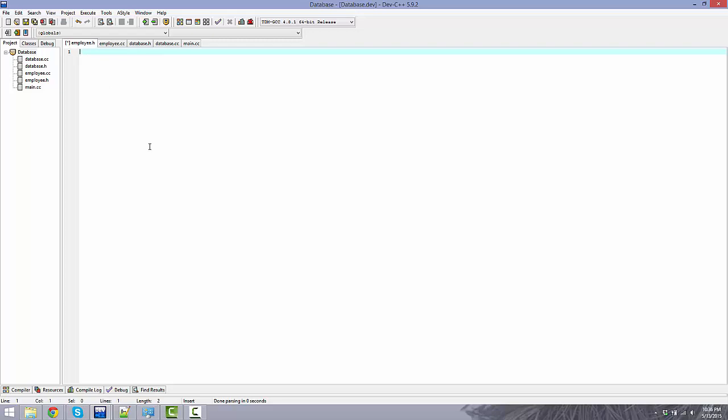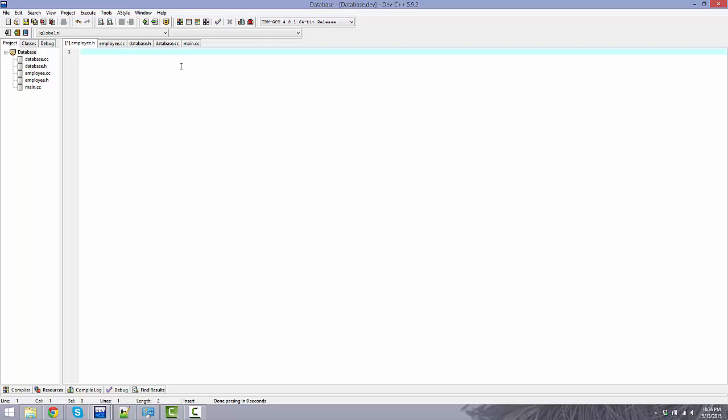We're going to be creating a class. As you can see, we're going to have five different files here we're going to be working with. Two for an employee class that's basically going to hold all the information for each individual employee in the database. And the database class itself, or rather the containers is what it's called, is going to be holding like an array of employees. And just the main file is going to run the entire thing.